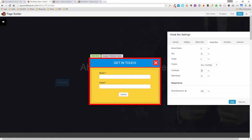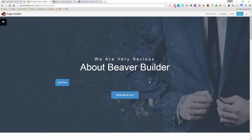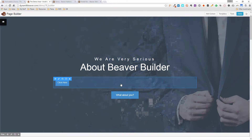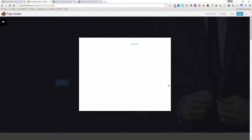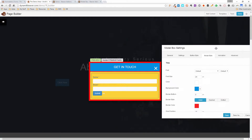You can also move the close button up and down using a position offset. Setting it to 20 moves it down 20 pixels. Sometimes it doesn't auto-update immediately — just click Save, come back in, and you'll see it has moved.